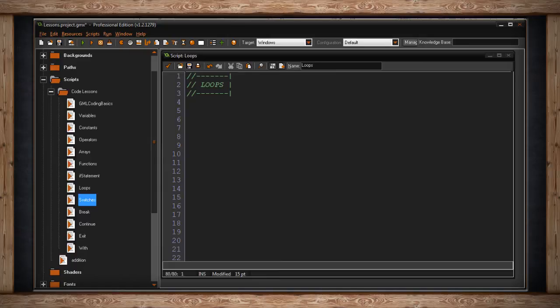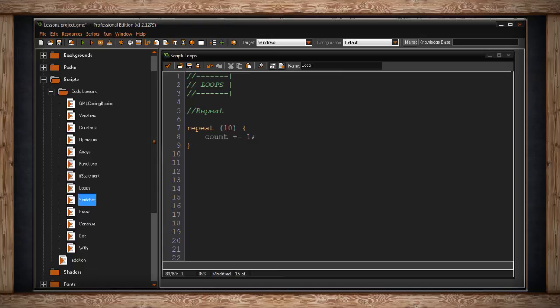The first loop I'll go over is repeat. This is a really simple loop. Here's how it's written. You'll write the word repeat and then in parentheses you put in a number that will represent how many times you want this code block to repeat. Then in between braces you write your code.